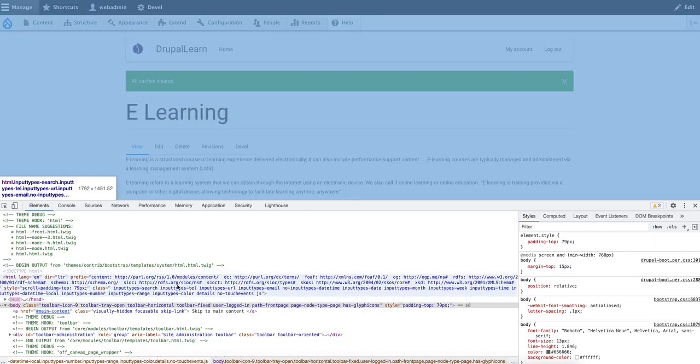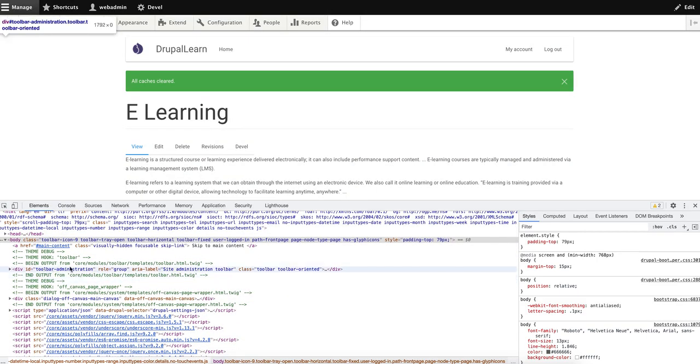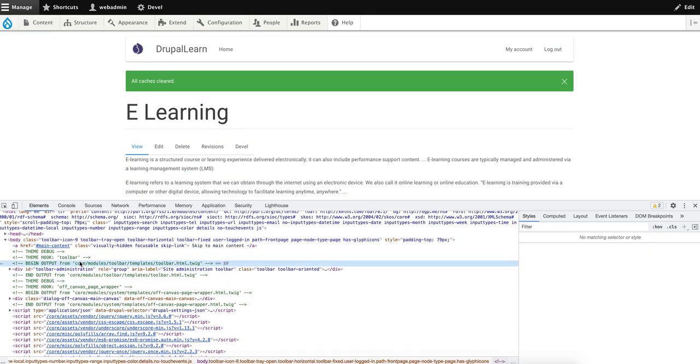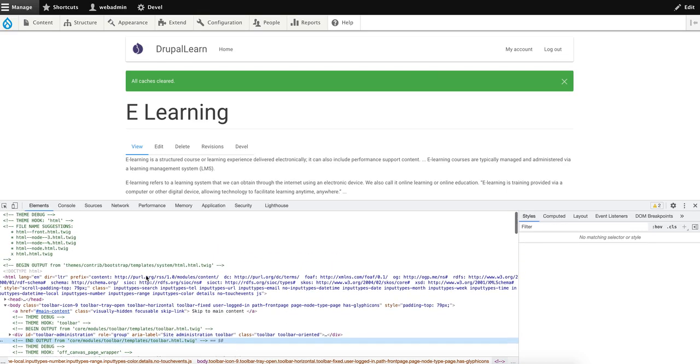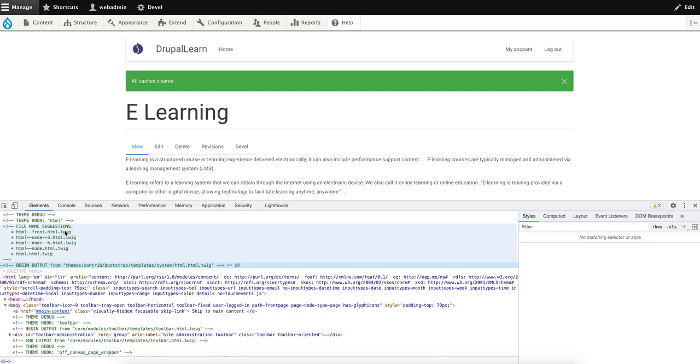Now you can see within the DOM elements there are these green indicators which explain where the file is from, where the element is being rendered from. For example, it says file name suggestions, and there are plenty of options. You can see it here - the ones with star prepended to it